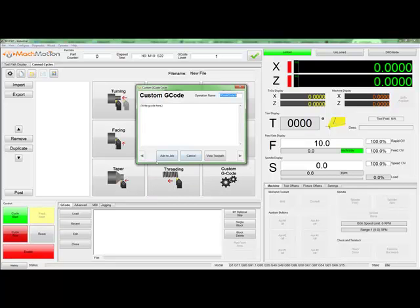This button, labeled Add to Job, will save the cycle to the job. The Cancel button will exit the editor without saving any of our values.